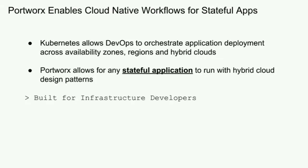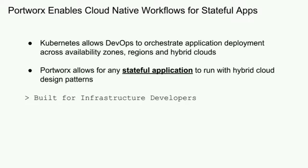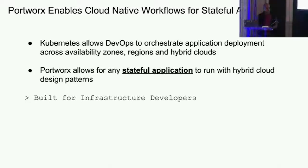I'm here to talk about showing how Portworx works with EKS, but just a little bit of background on Portworx. We focus on running stateful applications in Kubernetes. Kubernetes provides a cloud-agnostic, multi-region, multi-zone compute layer.